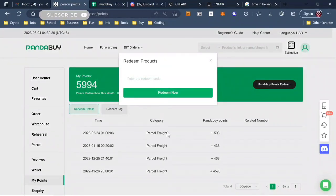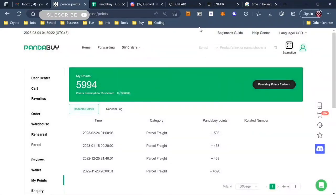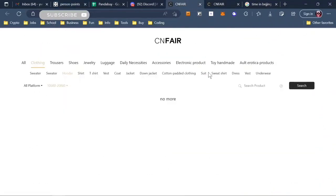So this is something new they're running - CNFair - you get something for free and you finally use your Pandabuy points. Thanks for watching.